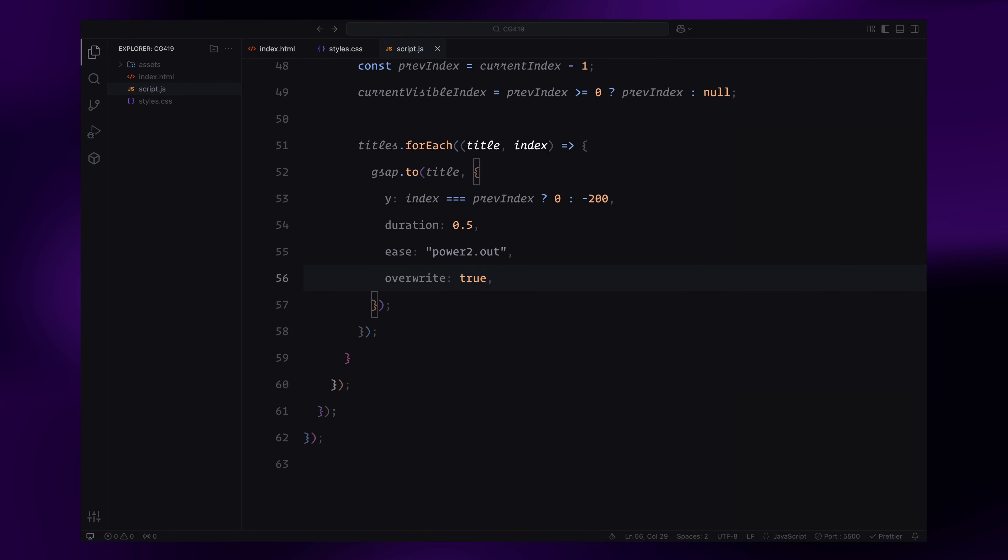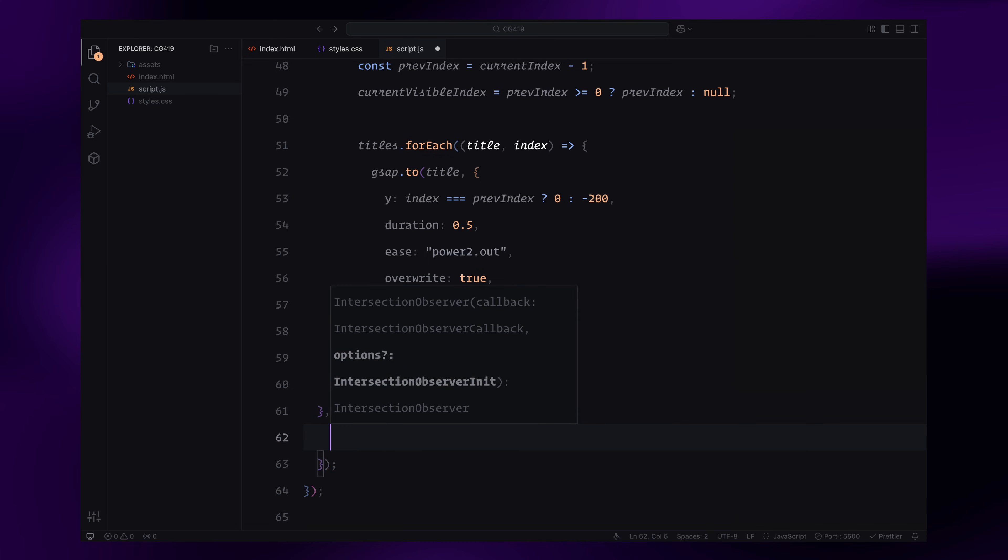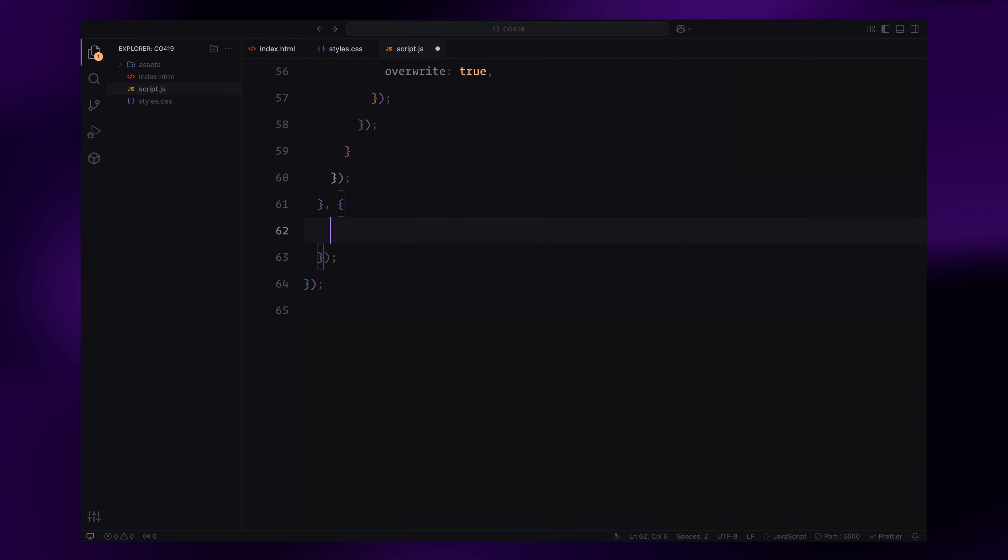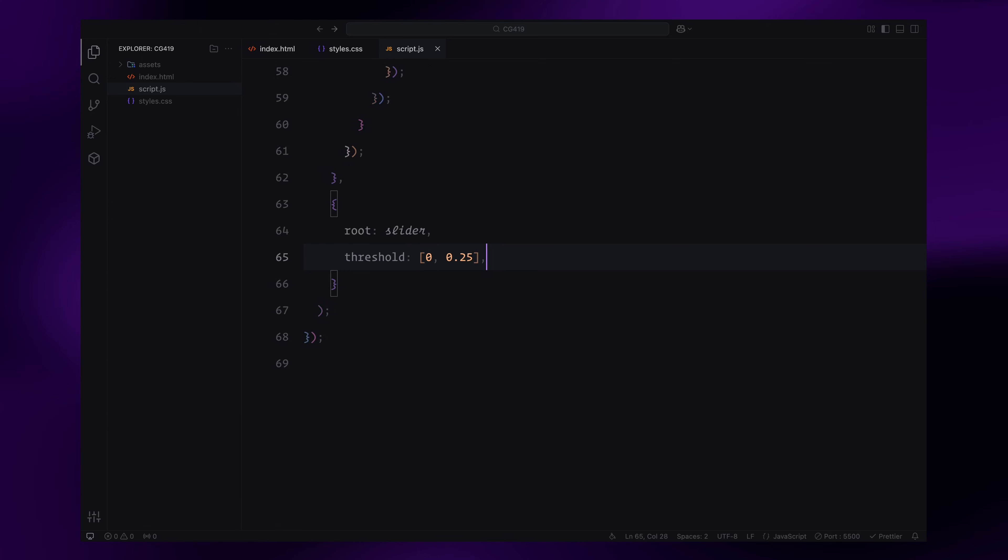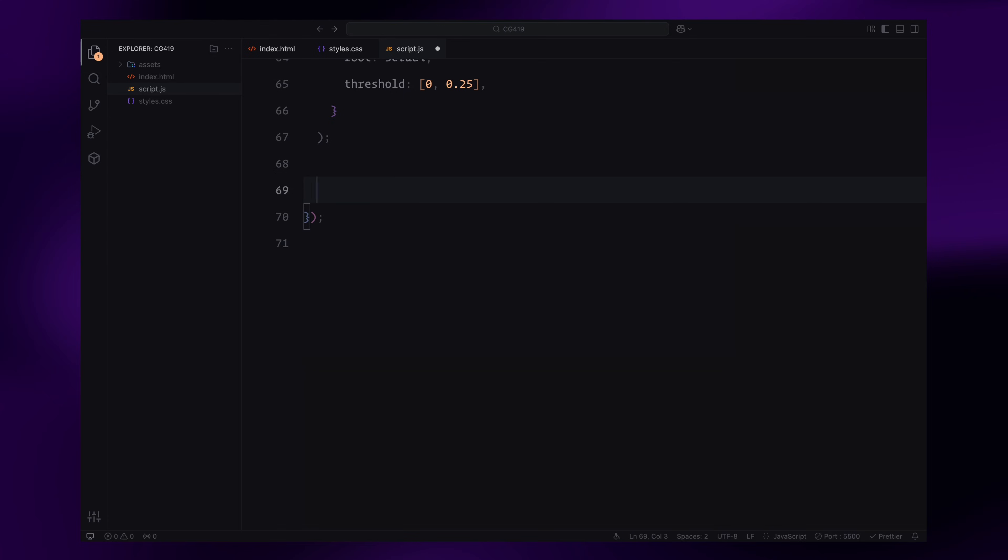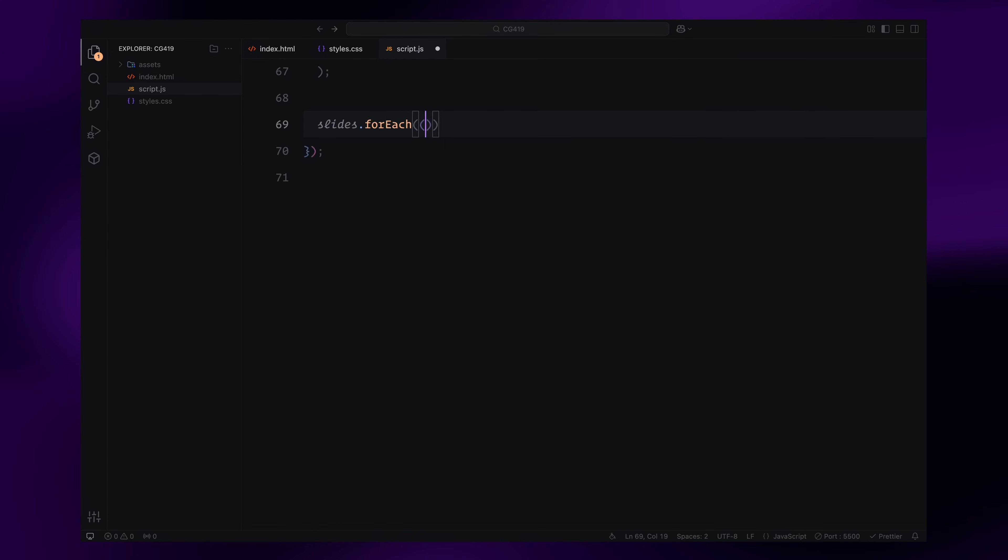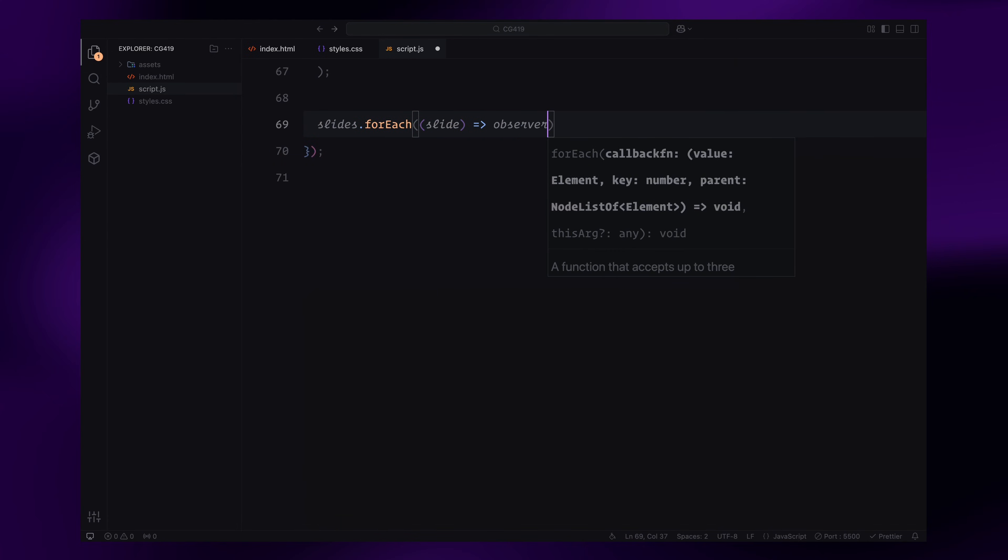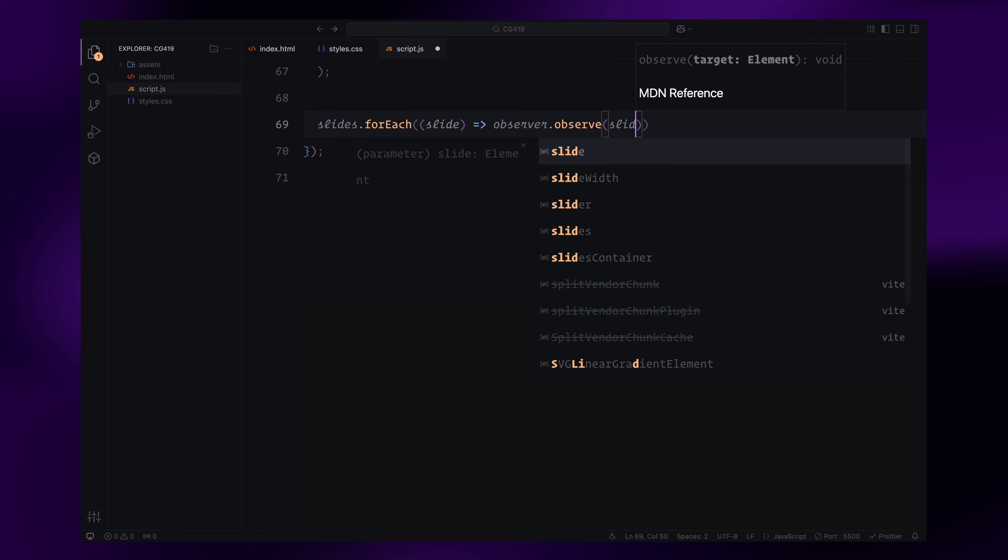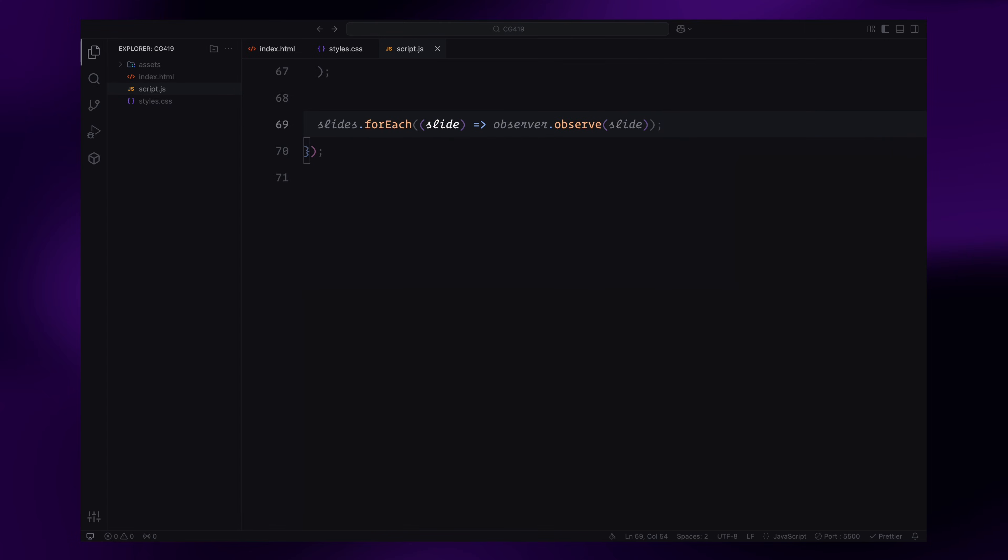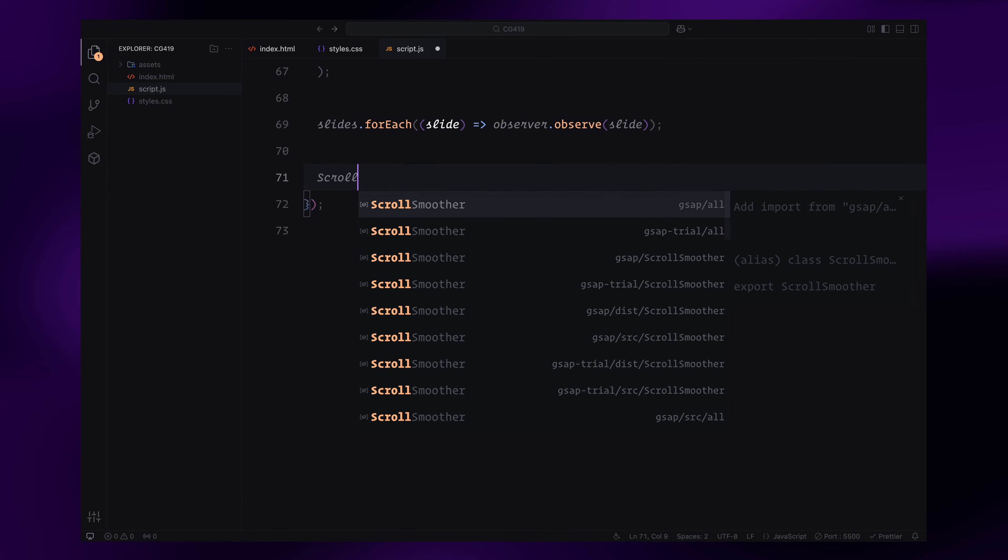The observer is configured to use the slider container as its root, meaning it only tracks visibility within this container. The thresholds are set to 0 and 0.25, triggering the logic when a slide becomes visible or leaves visibility at this point. Finally, we attach the observer to each slide, ensuring all slides are monitored for visibility changes. This setup forms the foundation of the logic.